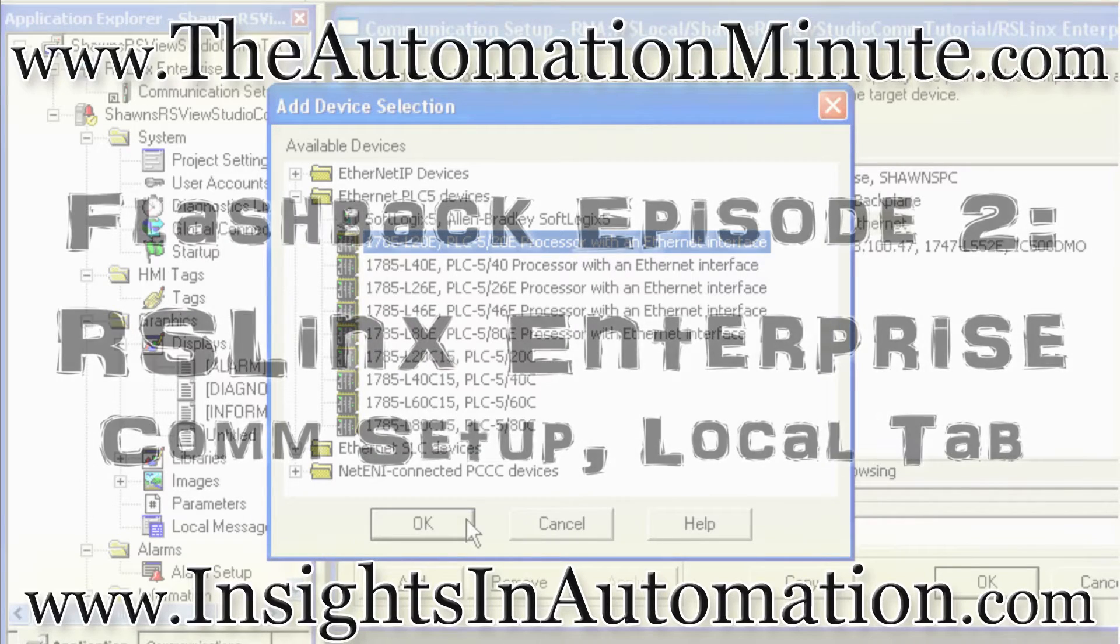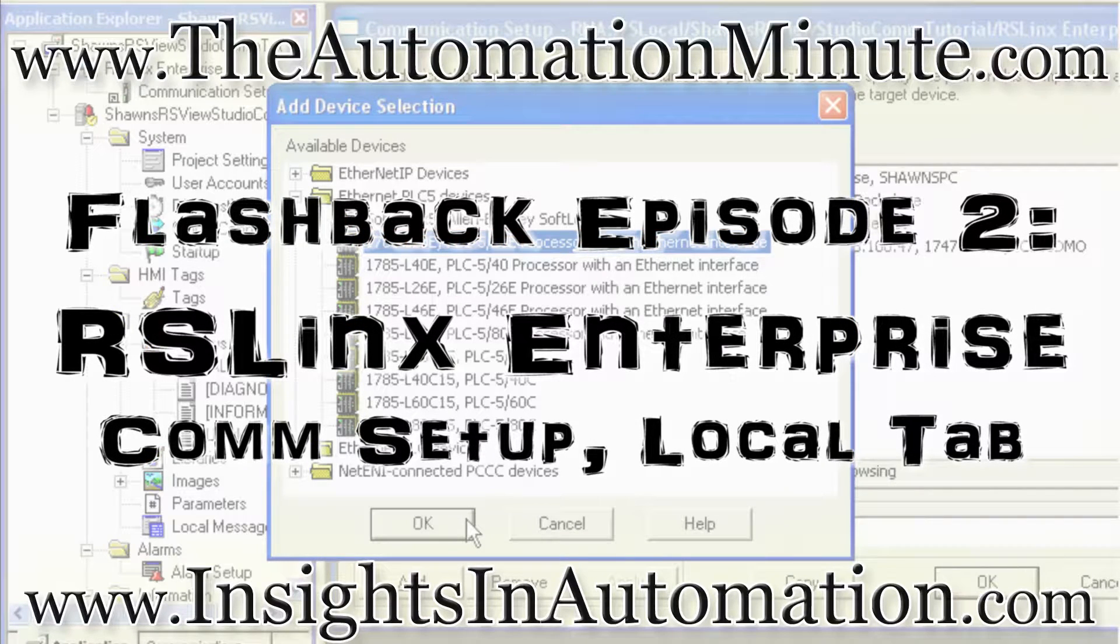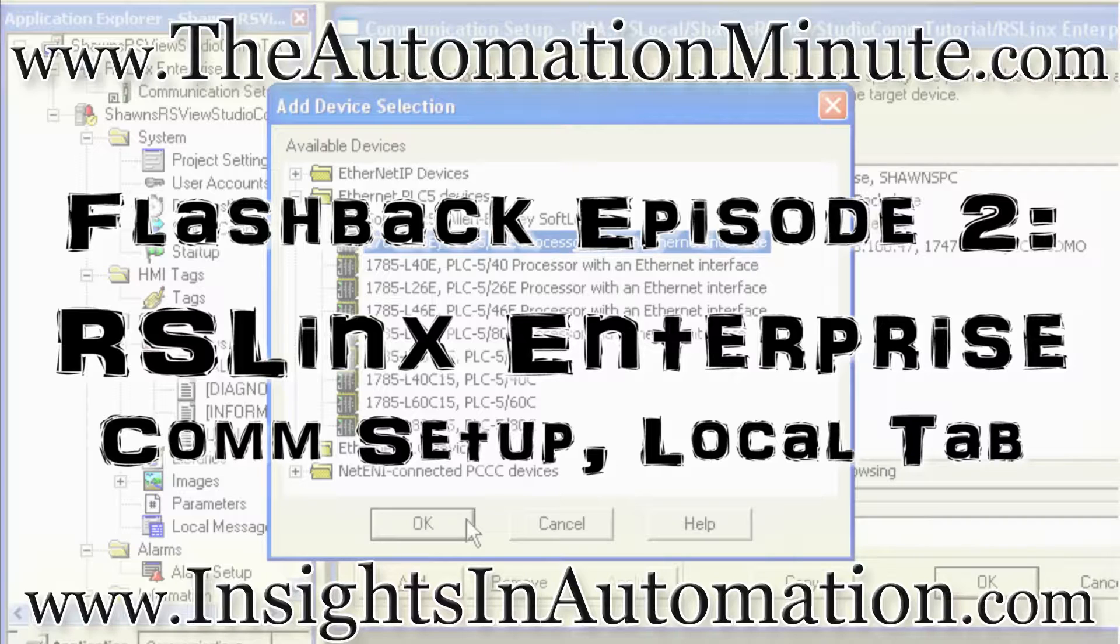Welcome to Episode 2 of the Automation Minute Flashback, brought to you by InsightsandAutomation.com. I'm Sean Tierney, your host, and today we're going to continue our Flashback series featuring Vue Studio and Lynx Enterprise with a video detailing RSLinx Enterprise's local tab communication setup.